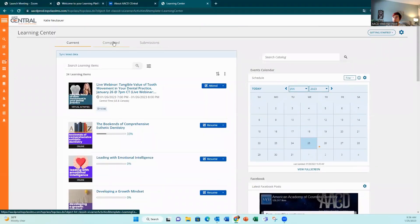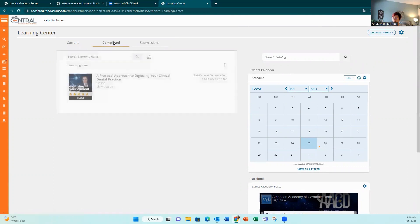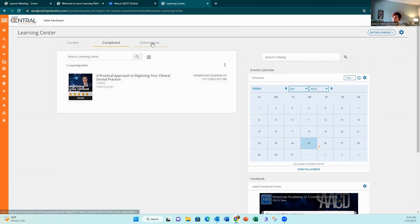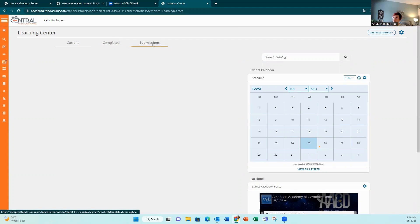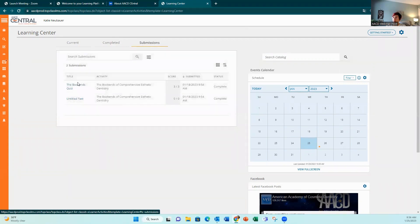To see your completed credits and get your CE certificates, click 'Completed.' This shows your completed courses and any quizzes you've taken. You can see these in the Submissions tab — for example, a quiz on the Bookends and another untitled quiz.